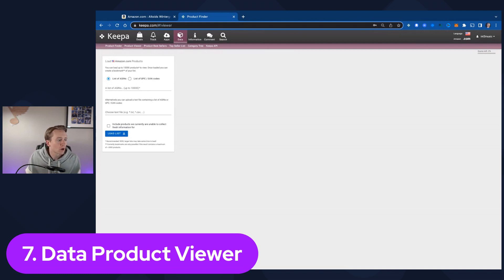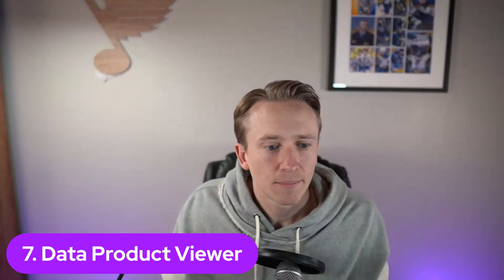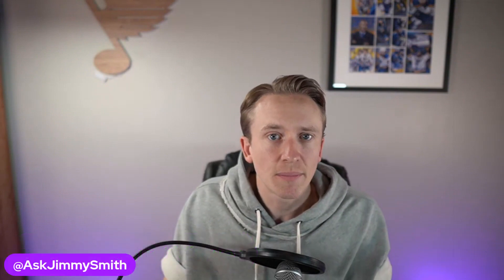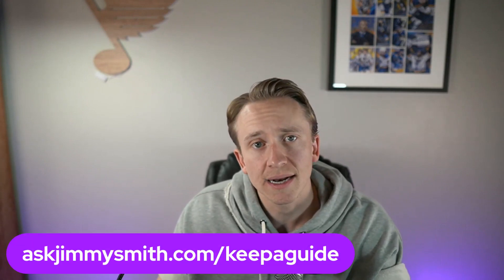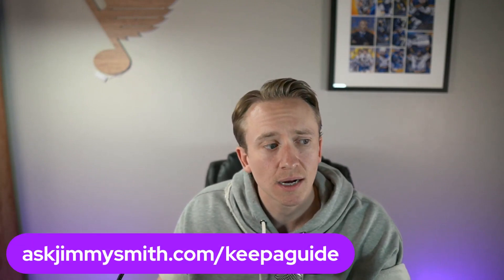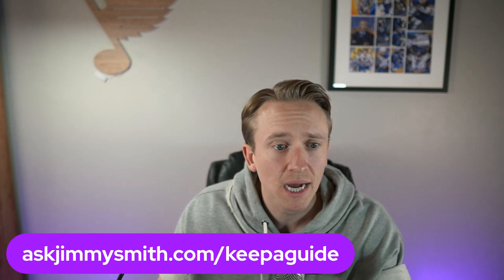So those are the seven different pieces of information, the seven different features and functions of Keepa as a software that I recommend using on a regular basis. There are tons of things. There's best seller lists, top seller lists. You can look in category trees. You can do a ton of things on just the Chrome extension itself, but I highly recommend checking out Keepa. If you're interested in how I recommend studying Keepa graphs, that's where you can get access to the free guide at askjimmysmith.com/keepaguide.